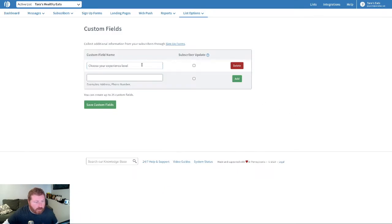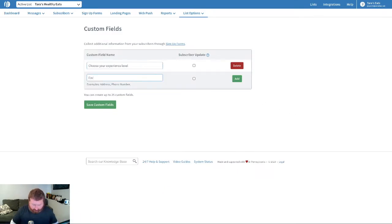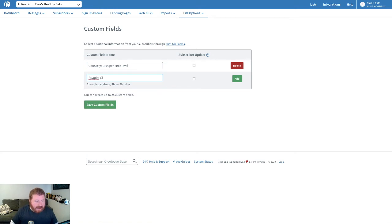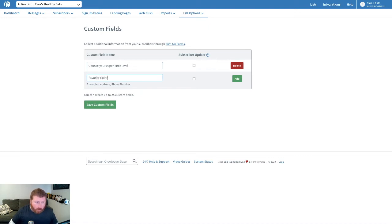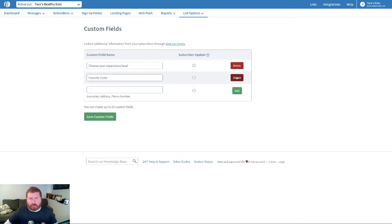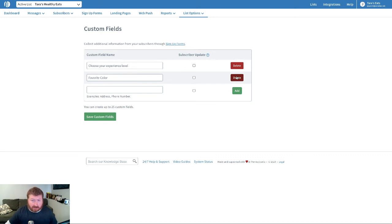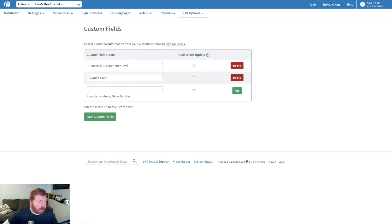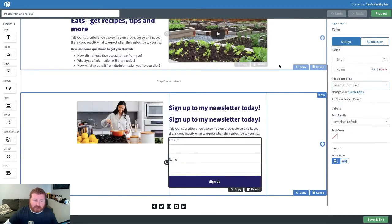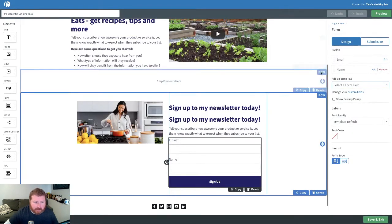So, we have one for choose your experience level. You could put, I don't know, favorite color. Really, any information that you're looking to gather from your subscribers. Now, one quick tip here. Only ask for information that you really need. I know that seems kind of obvious, but the more forms there are in a field, the more likely someone's just going to bail and not fill out or complete the form. So, only really ask for that information that you need.